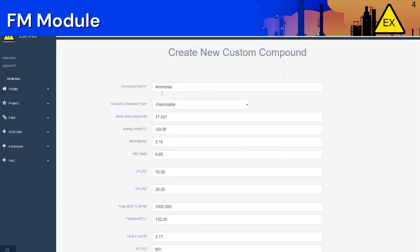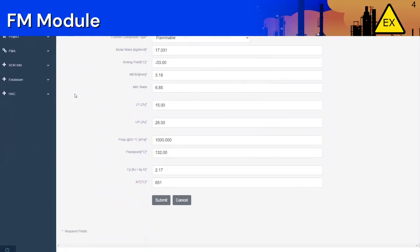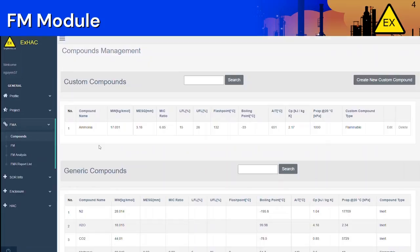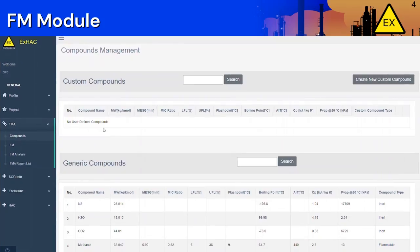We will enter all the required parameters. Click Submit once you are done. The Custom Compound you just created will appear under the Custom Compound section.